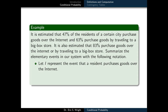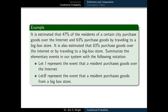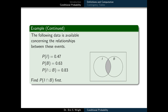With the definition of conditional probability in place, we'll explore it with some examples. Imagine that 47% of the residents of a certain city purchase goods over the internet, 63% purchase goods by traveling to a big box store, and 83% purchase goods over the internet or by traveling to a big box store. We'll let I represent the event that a resident purchases goods over the internet, and B represent the event that a resident purchases goods from a big box store.